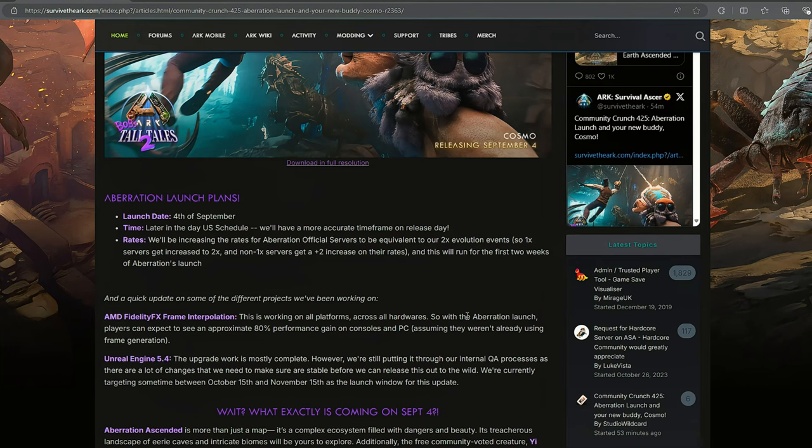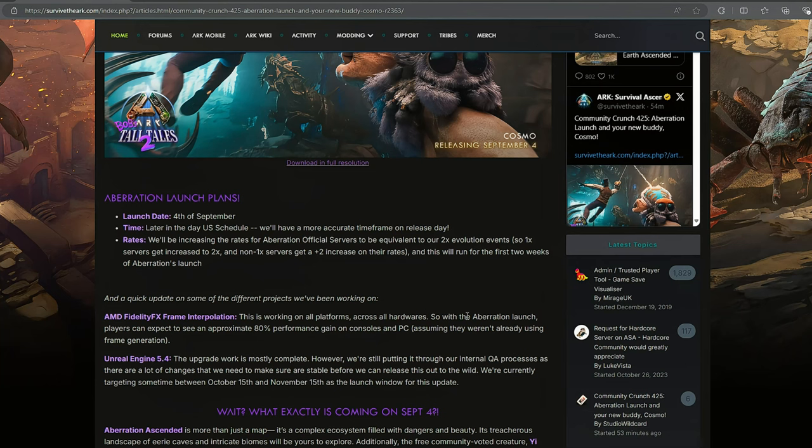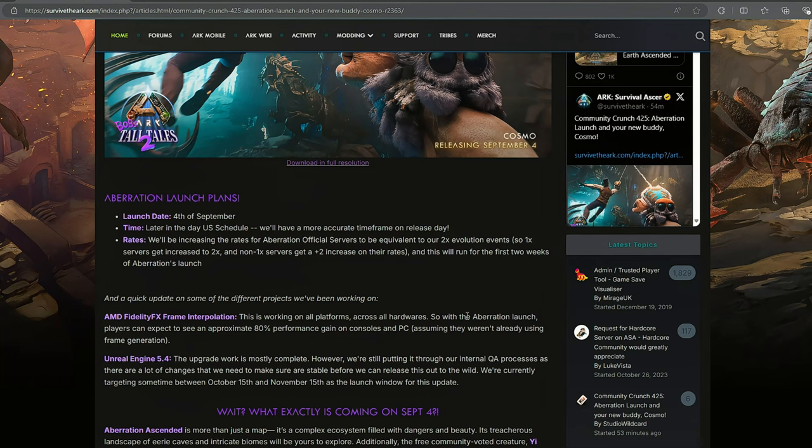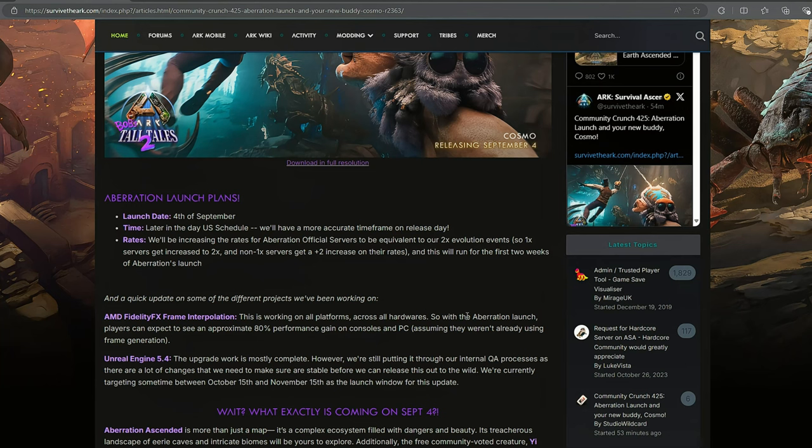And then, of course, the release rates that come with every launch of a new map. We are going to have two times evolution event style rates - two times breeding, XP, and harvesting for the first two weeks of Aberration. So that'll give us a chance to get a good base established and get the resources we need to really get going in there.